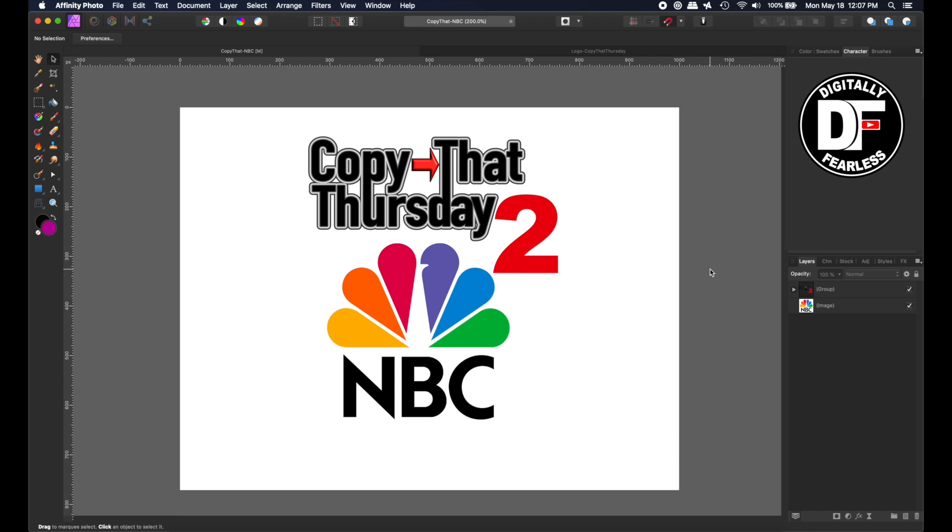Hi, Rich Spisano here from Digitally Feelers. Last week I did a Copy That Thursday and several of you told me that you wanted me to do more. So today I'm going to do a TV network with Copy That Thursday. And best of all, just like last time, it will be a vector graphic. You can do this in Affinity Photo or Affinity Designer and export it as SVG or EPS. It can be sized as large or small as you like without losing resolution. So let's get started.